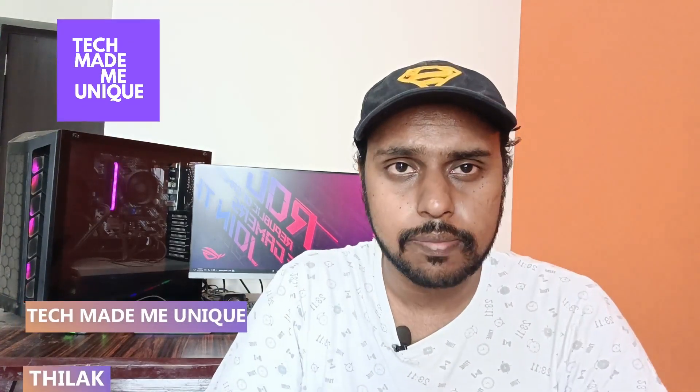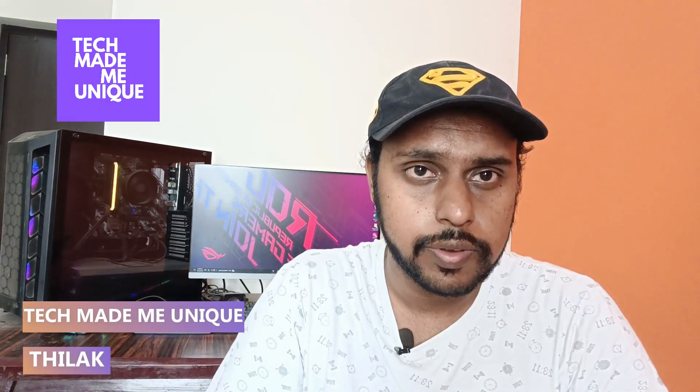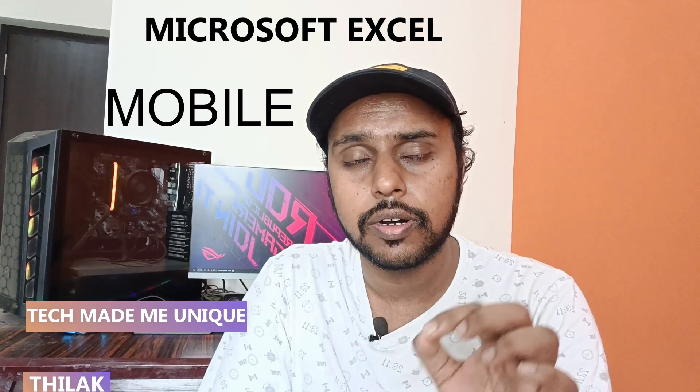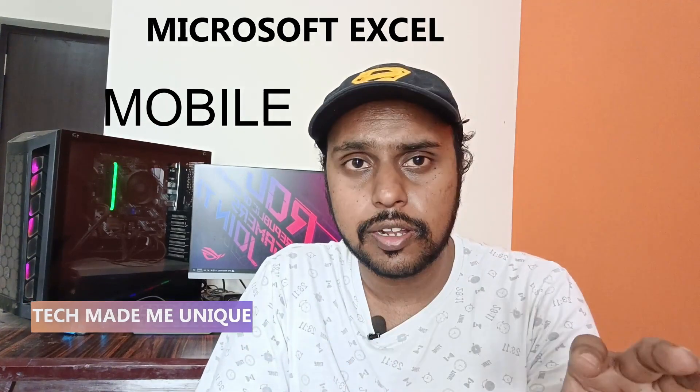Hi friends, I am Thilak. You're watching Tech Made Be Unique, and today we're going to see how to rename the sheets in Microsoft Excel mobile application. If you're new to this channel, make sure to click on the subscribe button below.